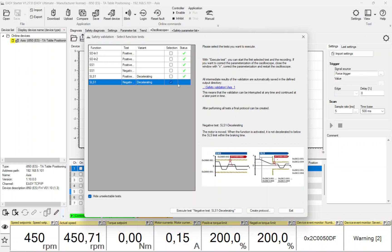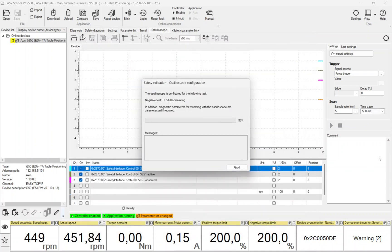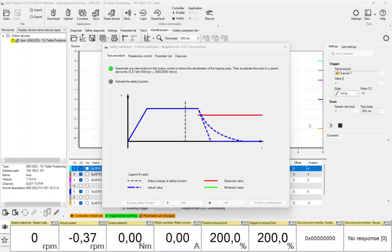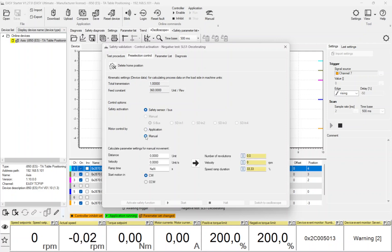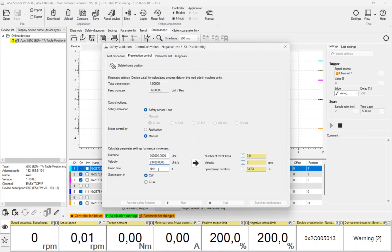The last test is the negative test of Safely Limited Speed 1. By default, the motion of the drive must be handled by the application. It is possible to use the manual mode of the inverter. Then the distance, velocity, ramp time, and the start direction of the internal positioning profile must be set in machine units. By clicking onto the arrow right button, these values are converted into motor units. By clicking onto the Start or Halt button, the motion can be controlled.